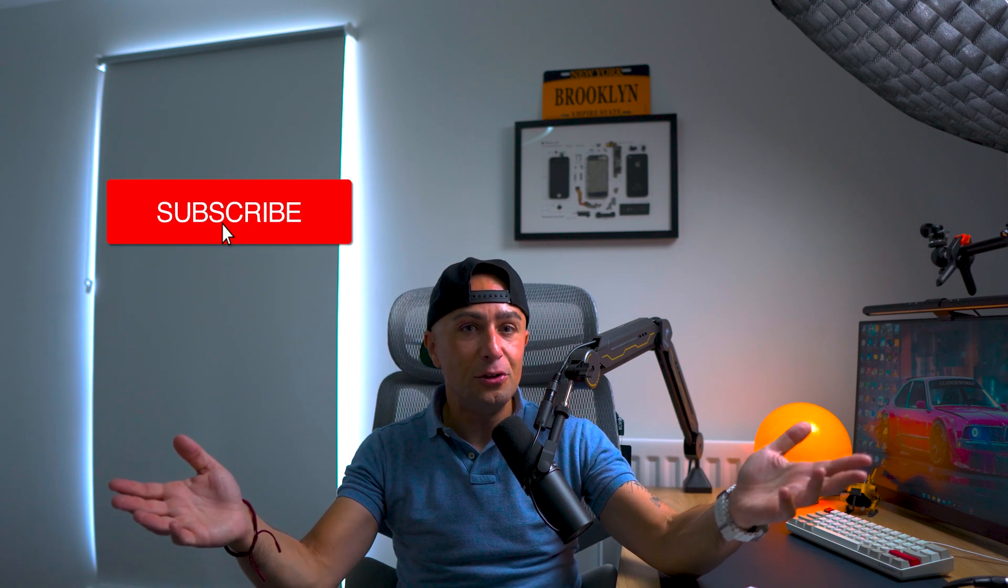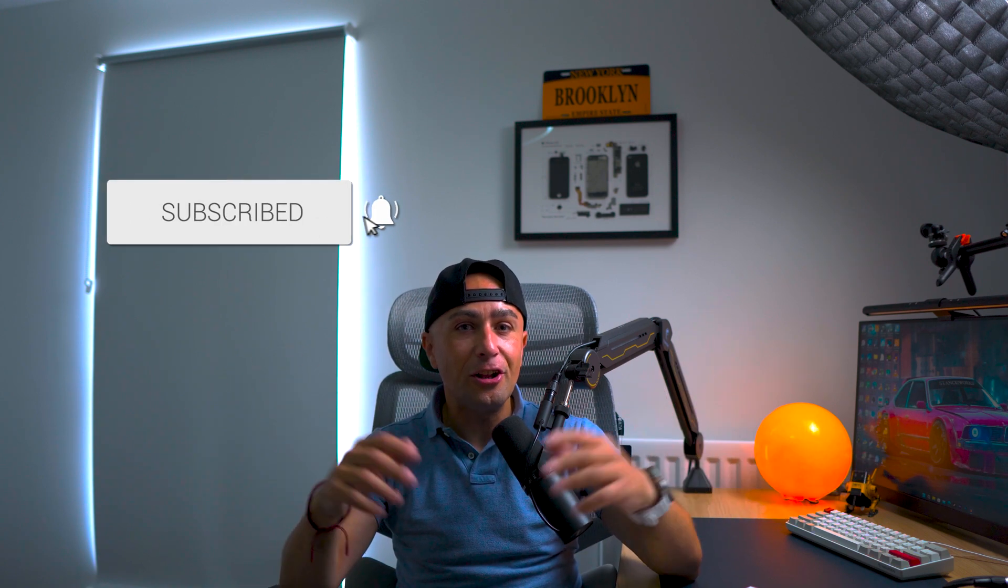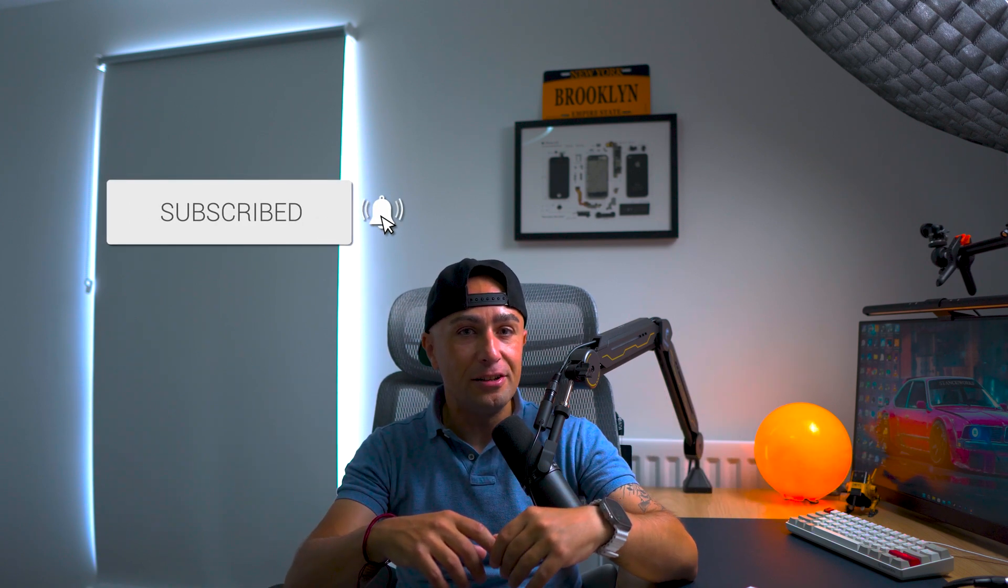Tiago here, welcome back or welcome. If this is your first time, please let me tell you we do tech reviews and unboxings of cool tech like this one today. If that's something that interests you, please consider subscribing, give a thumbs up on this video, and share it with your friends.